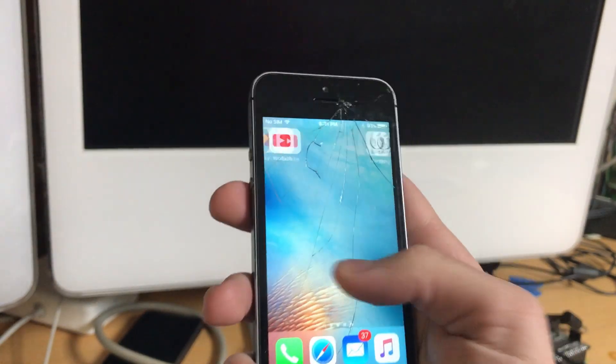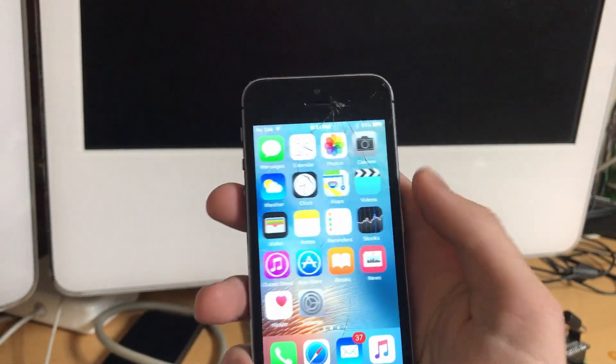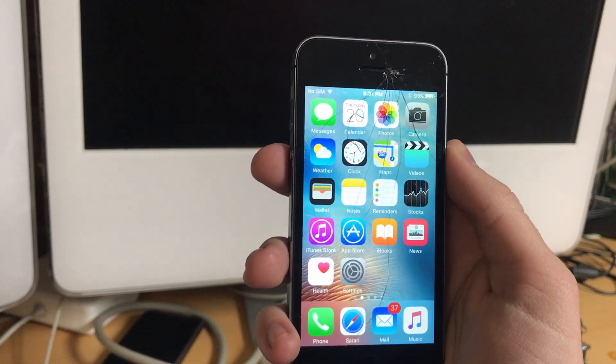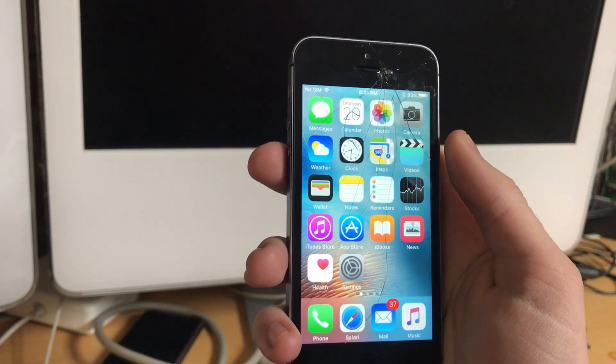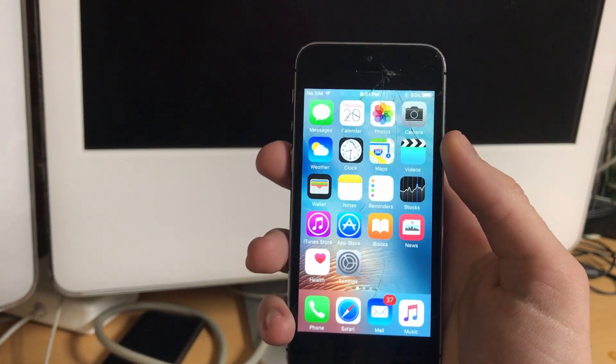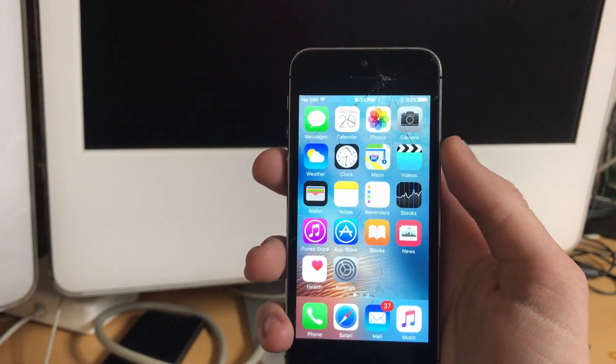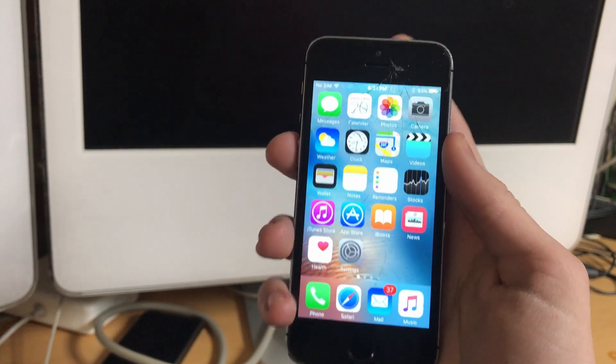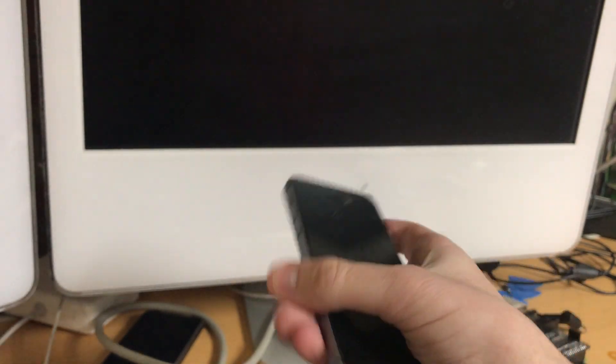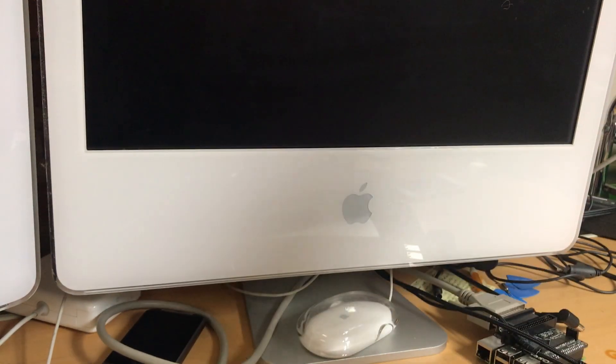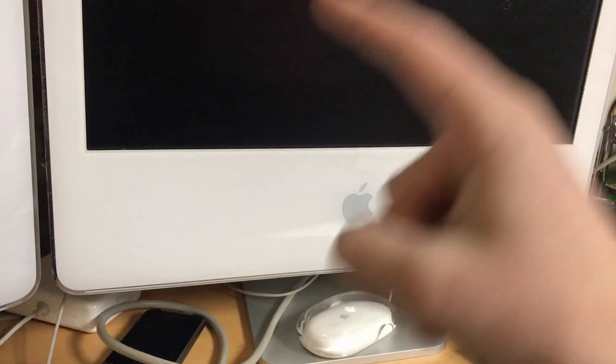You're jailbroken on iOS 9.2. So thank you all for watching. I will see everyone again soon. Have a good day or night, and if you have any questions, as always, leave them in the comments. I'll see everyone later. Bye-bye.